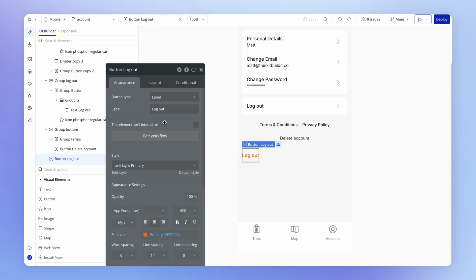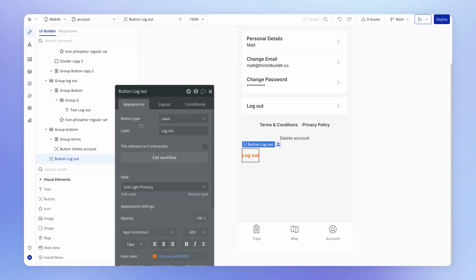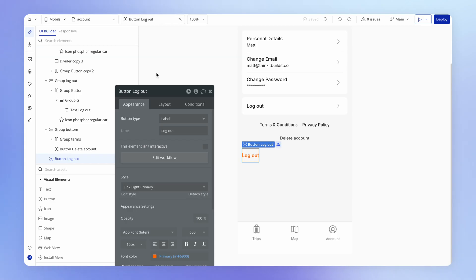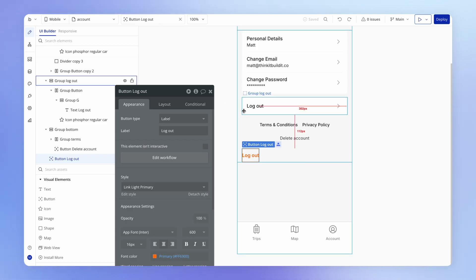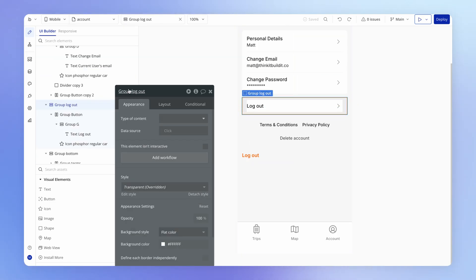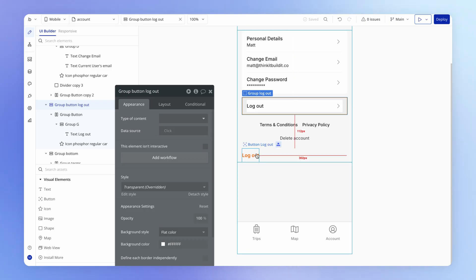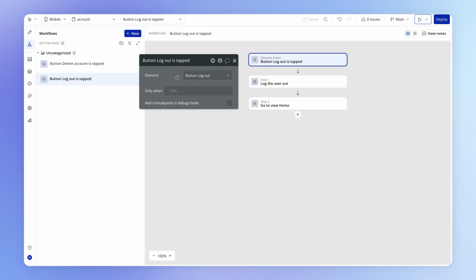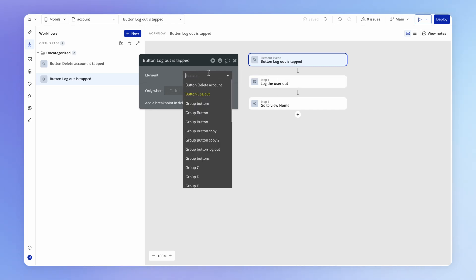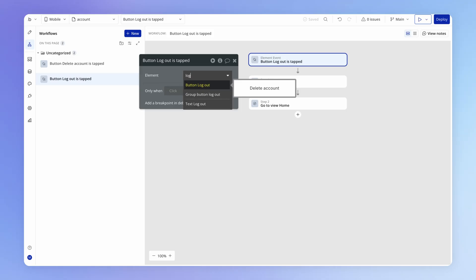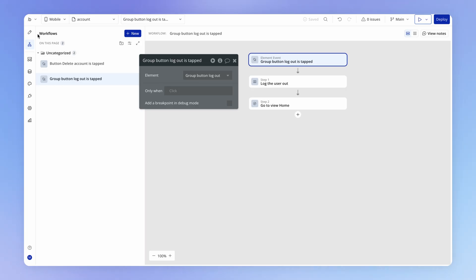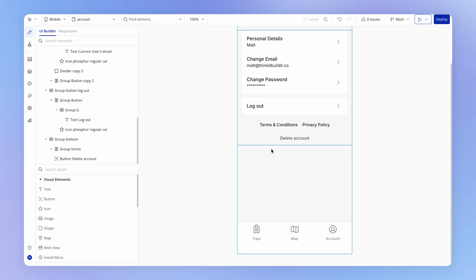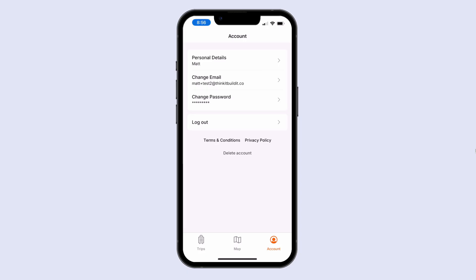We've also got this button logout on the page, but I want to transfer the workflow that is currently on this button so that it's triggered instead by this element here, group logout, which I might just call group button logout. So what we could do is we can enter that workflow. And on the trigger event where it says, hey, when this element is tapped, I want you to do these things. We're just going to change the trigger element to that group that we just set up. And that means that we should be free to delete that old logout button. So we take a look at our account page. I think that looks pretty tidy.